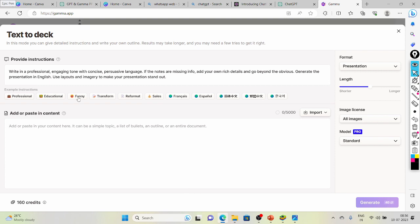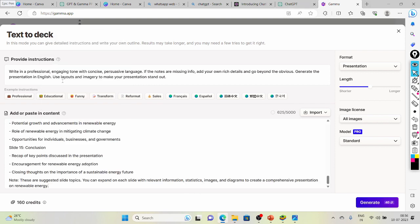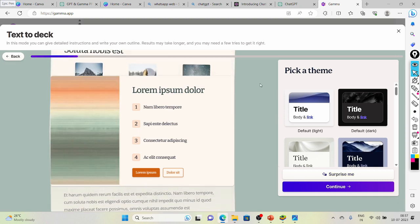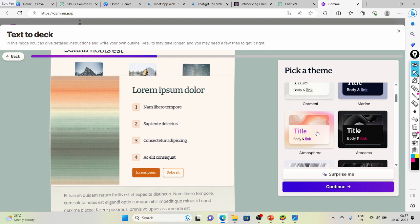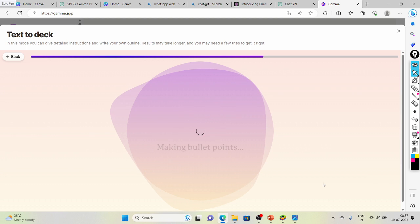Just copy that outline from ChatGPT and paste it here. Then all you need to do is generate it. You have some credits — 160 — it is a paid feature, but after using one email ID you can use another one. So let's generate it. It will take a moment — you need to first pick a theme, any one which you like according to your PPT. I am liking this one, so I click on it and then continue.